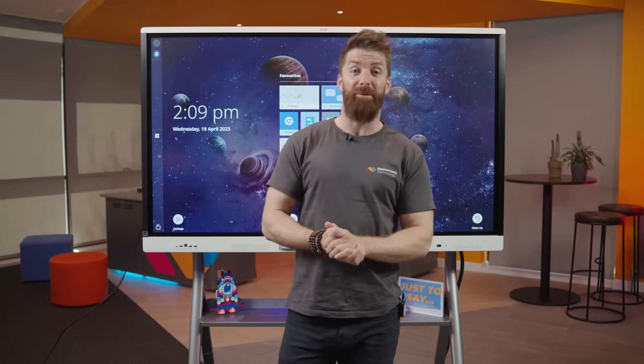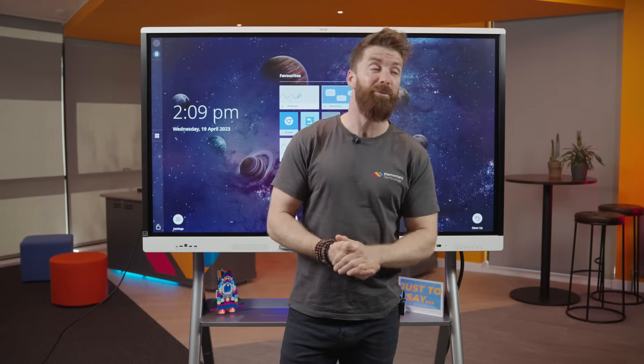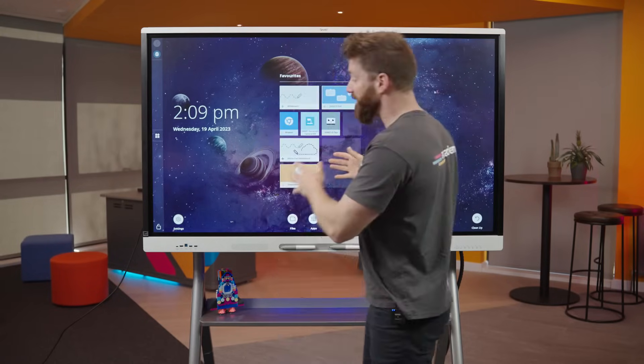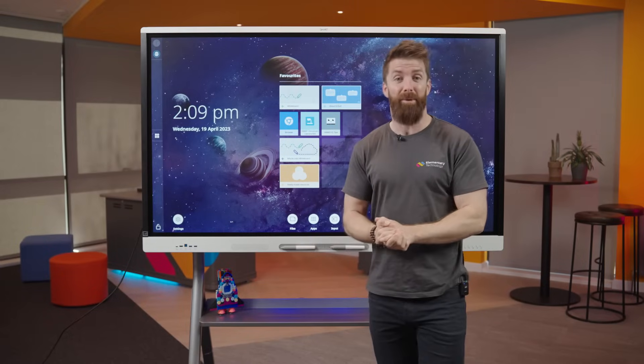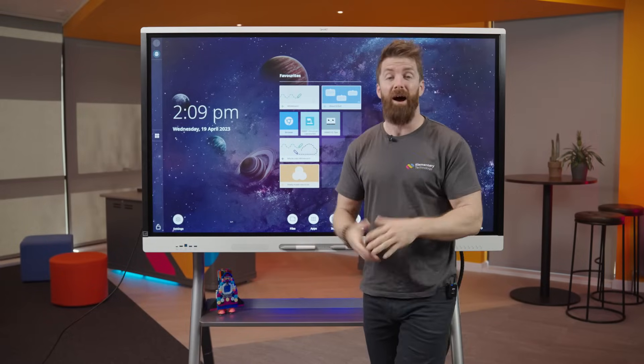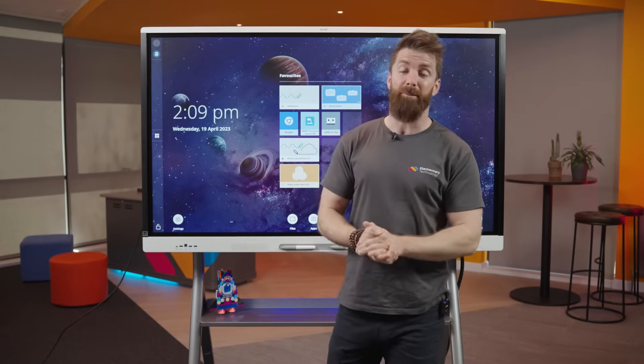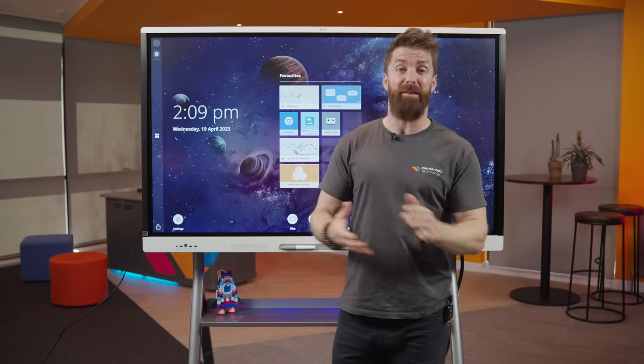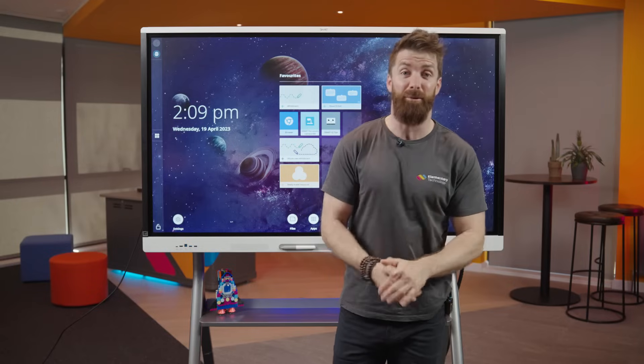Hello and welcome. My name is Fraser from Elementary Technology. We're here in our Experience Centre and I've got the Smart MX with me. I want to give you a quick demo and show you everything the board can do.